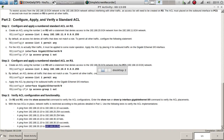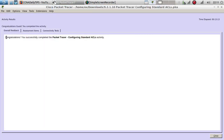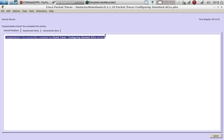Let's check the activity results - congratulations, you have successfully completed the Packet Tracer activity: Configure Standard ACLs. This is all for this Packet Tracer activity. If you enjoyed this video, follow me on Twitter at CCNA Daily Tips, subscribe to my channel, hit the like button, and share the video. Thanks for watching and I'll see you on the next one.